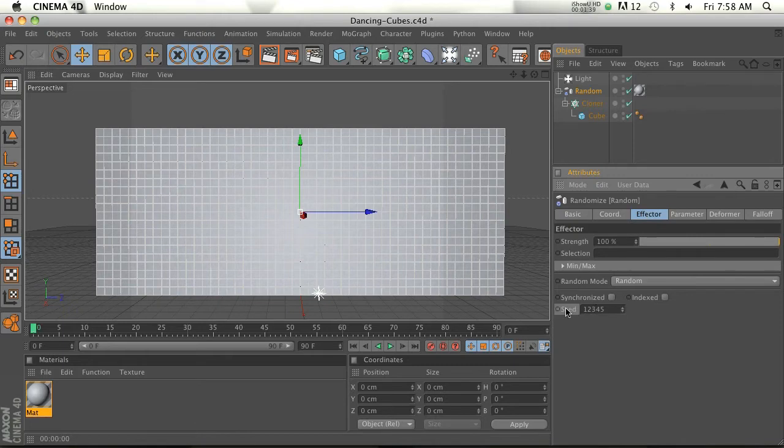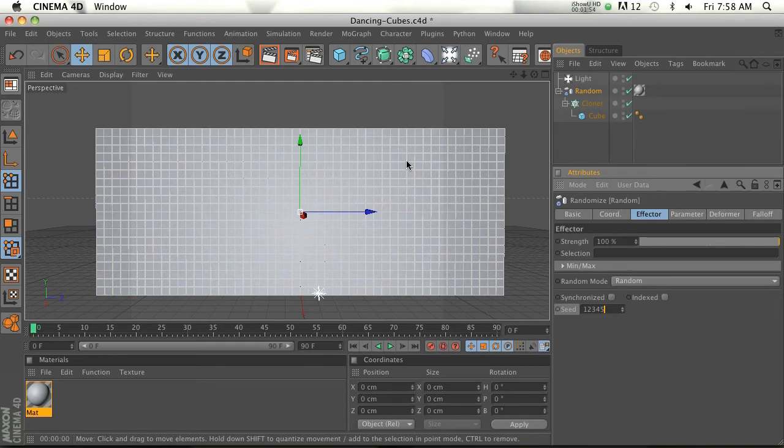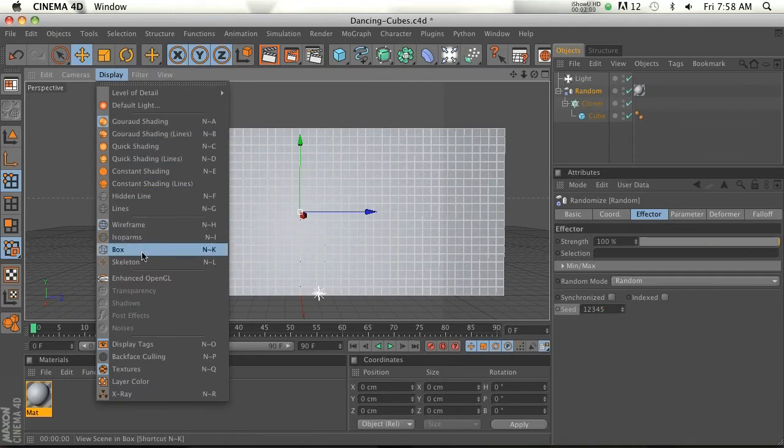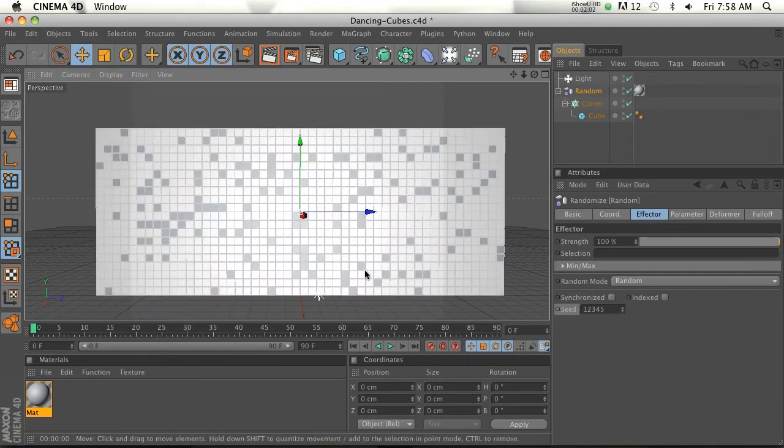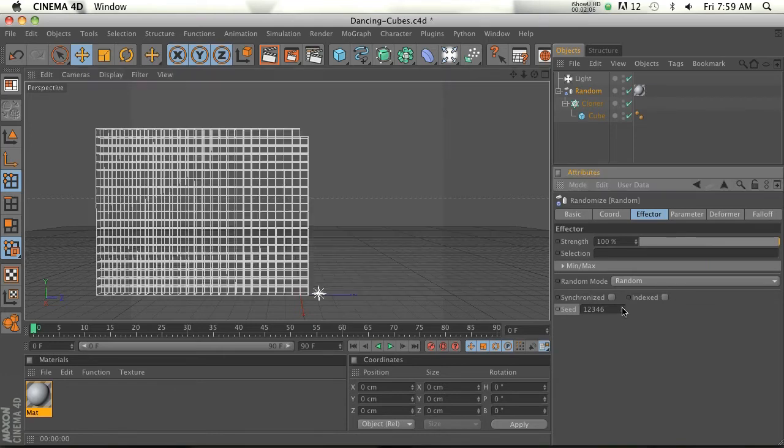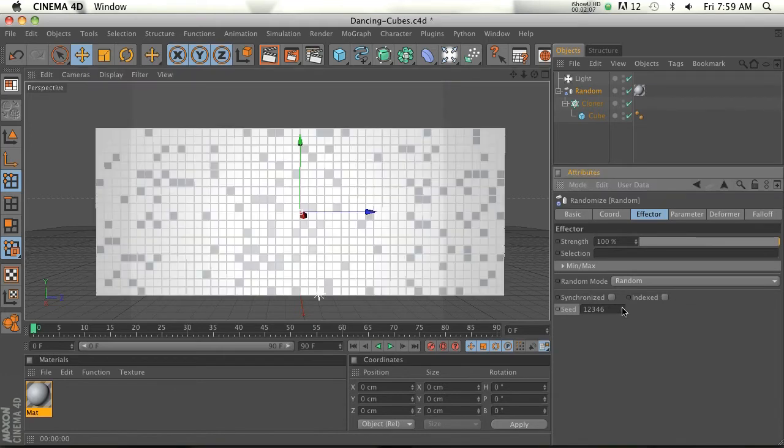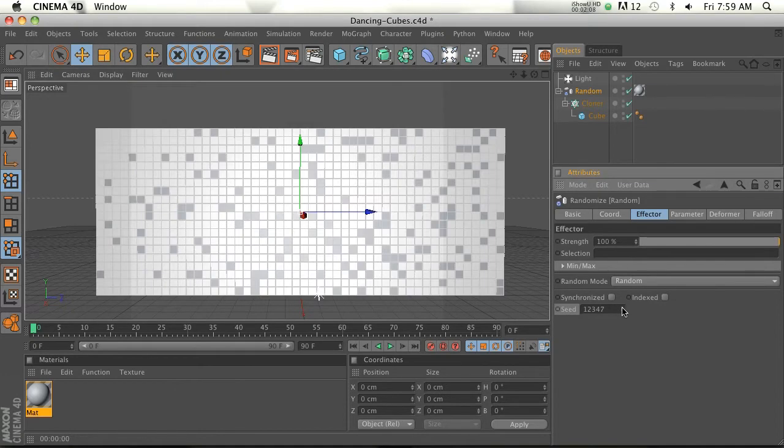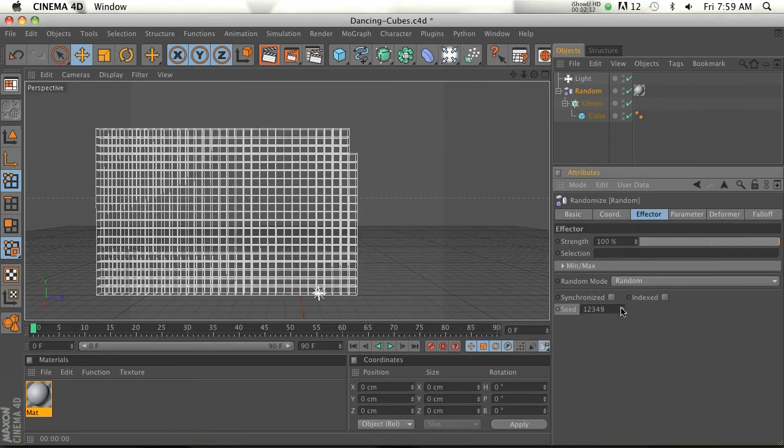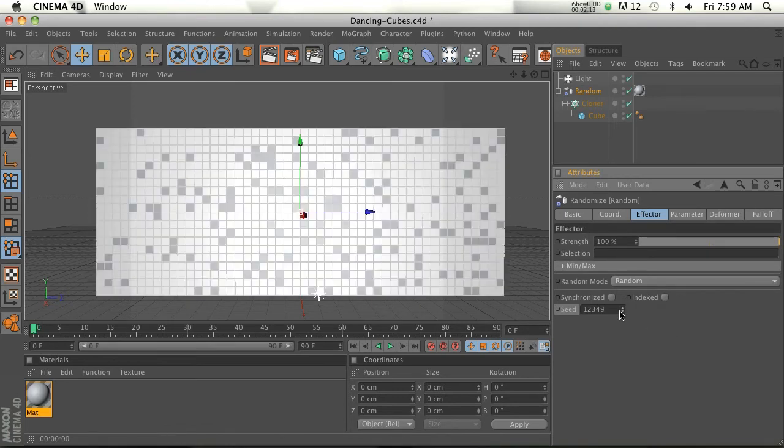So the thing that I want to show you about is the Seed. So if you go to your Random effector and if you go to Effector, you have a Seed number and this is just kind of to change the random value. So if you don't like the way some of these are clumping up next to each other or whatever, you can change the random seed. Let's go ahead and turn our display to Enhanced OpenGL, then we'll be able to see these pixels. So if we change the seed, you can see that these discolored pixels are actually moving.